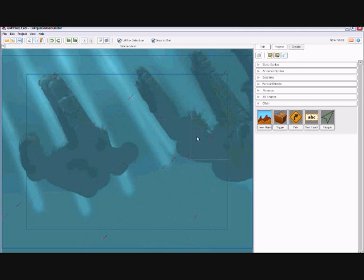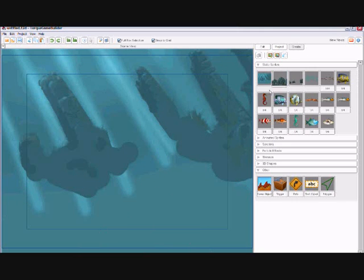To create an object, you simply drag and drop. You can now begin to form the design of your game.